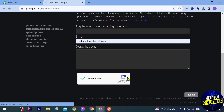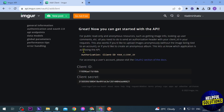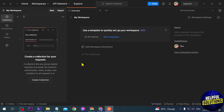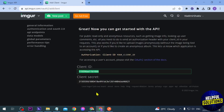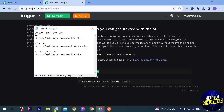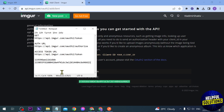Now that we're here, we're going to remember these credentials — paste them into Notepad. We'll save this one and this one as well.